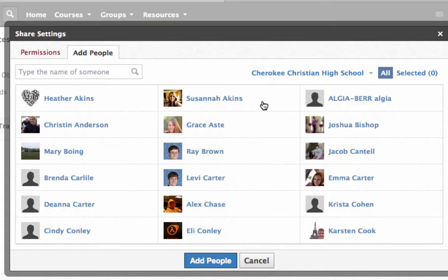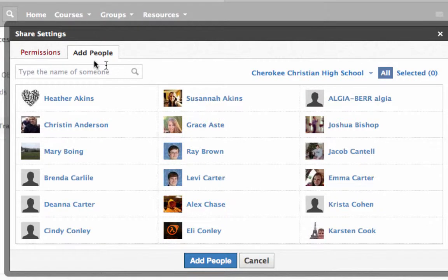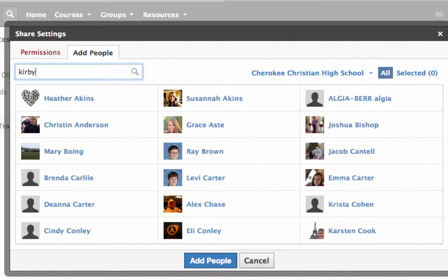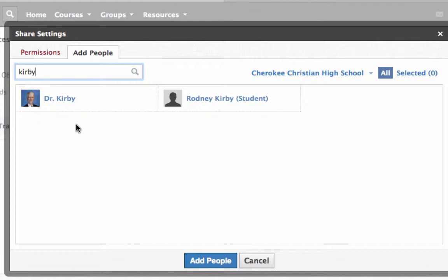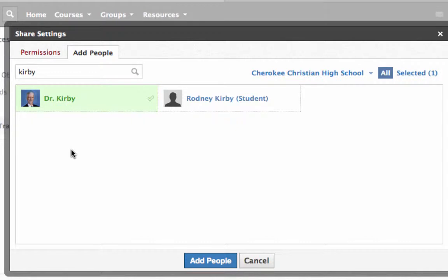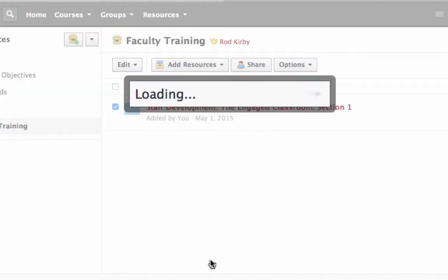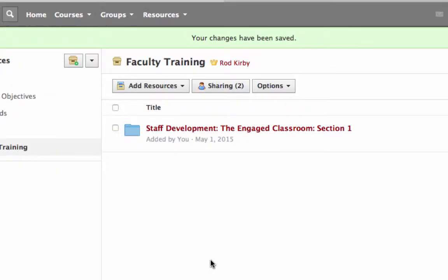It will come up with a window that looks like this. So select the people that you want to be able to access your materials. You can type their name, that might help you find it. So I'm going to share this here. I'm doing this in my administrative account, so I'm going to share it with my teacher account. So click on that name. You see it's got a green check box. And if that's the only one, then click add people.